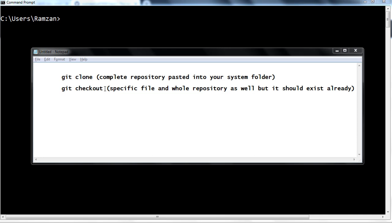If the code on your system is a little buggy or there are certain problems created because of changes you made to your code, then if you use git checkout the whole file would be replaced by the actual file which is on the repository. So let's begin.